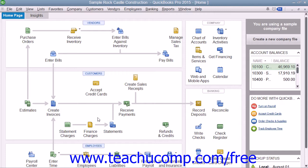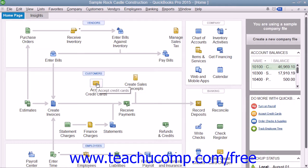The Home Page shows icons that illustrate the sequence of activities often performed when using QuickBooks. Each activity is shown as an icon within a diagram of related activities underneath a general heading at the top of each section, such as Customers or Vendors. This flow of activities is a great way for new users to begin learning how QuickBooks is commonly used within businesses.